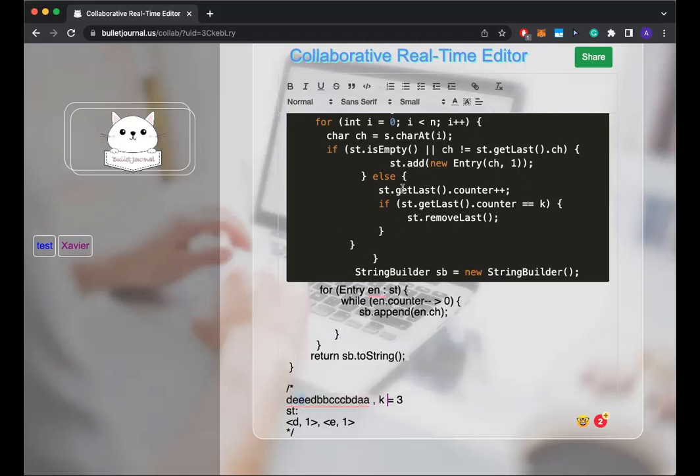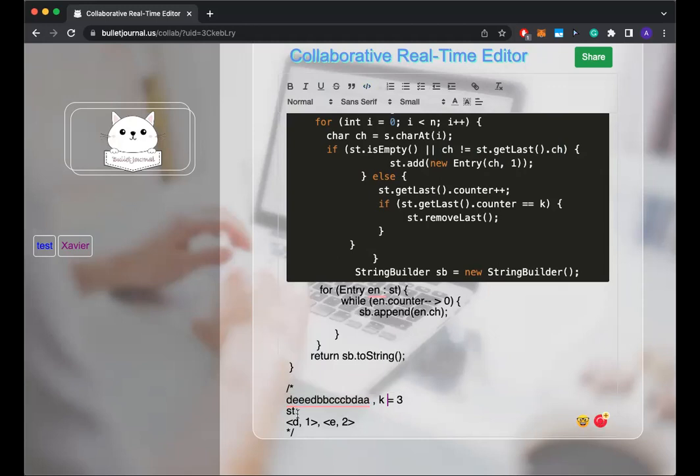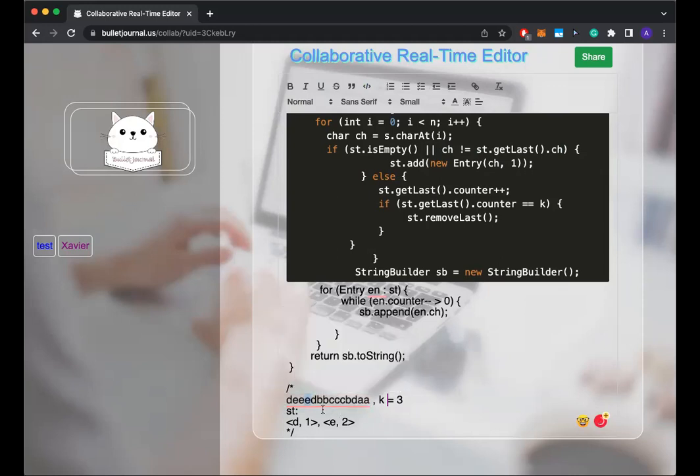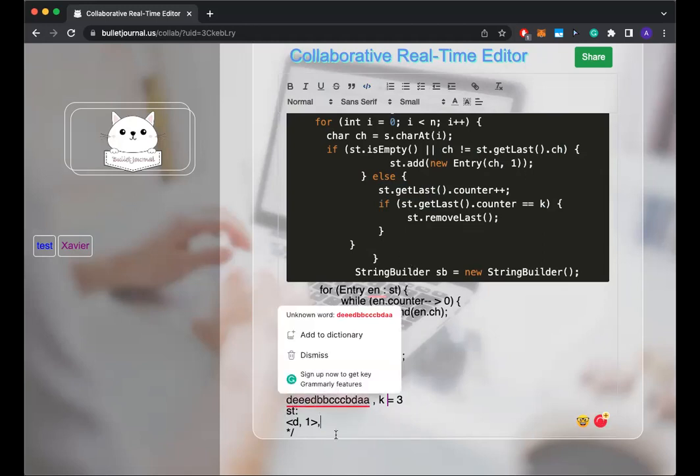And then I move on to the index equals one, two. And here we're at the second case because CH, which is E does equal to the character at the top of my stack, which is E. So increment that. And then I do that for the third E I've encountered. Which is here. And now it equals to K. So I can remove my entry set. So now I'm back with D. Looks good. I think it works.